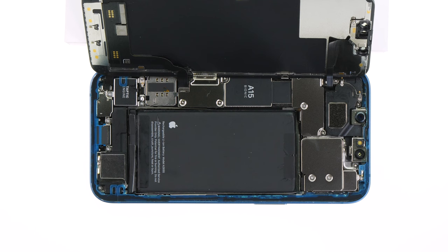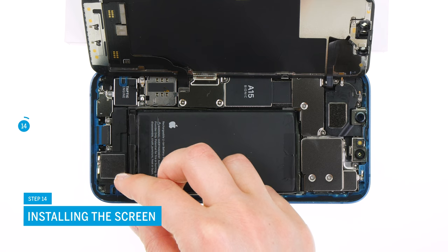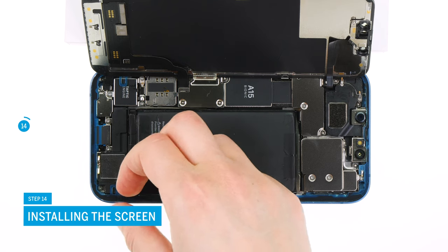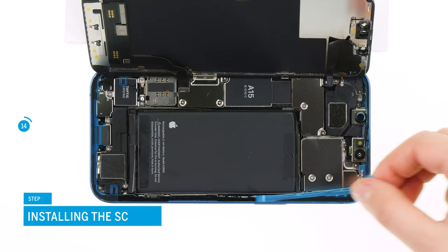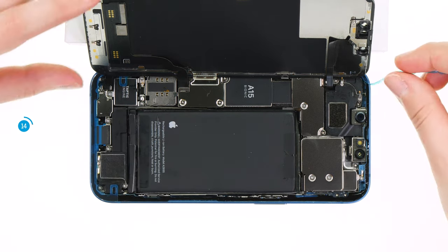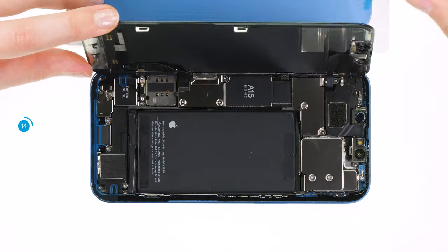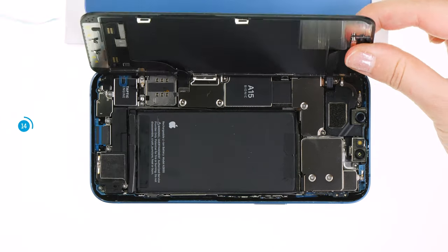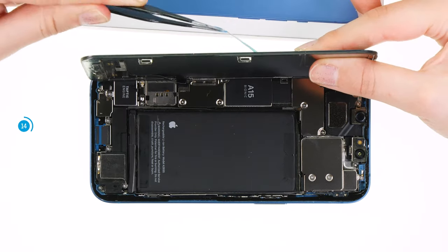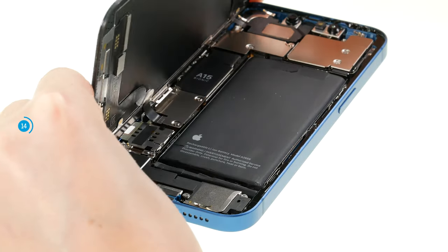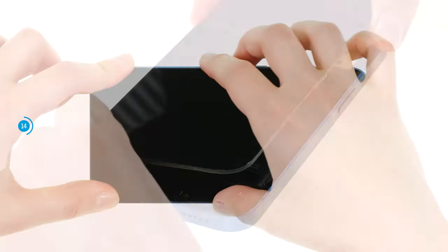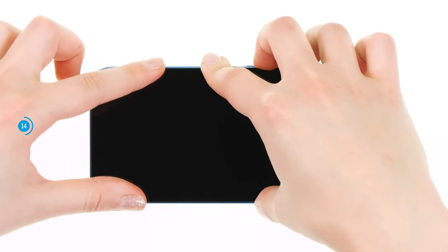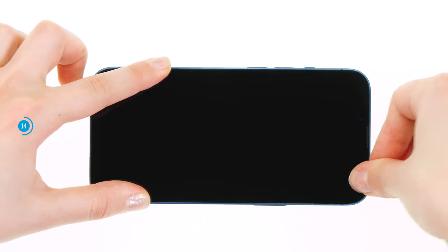At the end of the repair, you can finally close your iPhone 13 again. Don't forget to remove the protective film from the case frame. Once it is removed, fold the screen around and carefully press it into the case unit. It has to sit evenly everywhere.